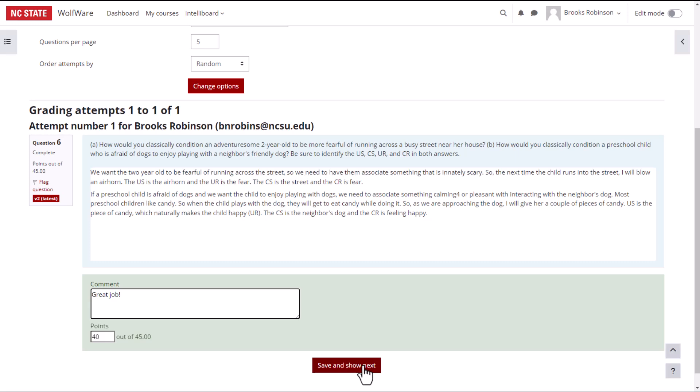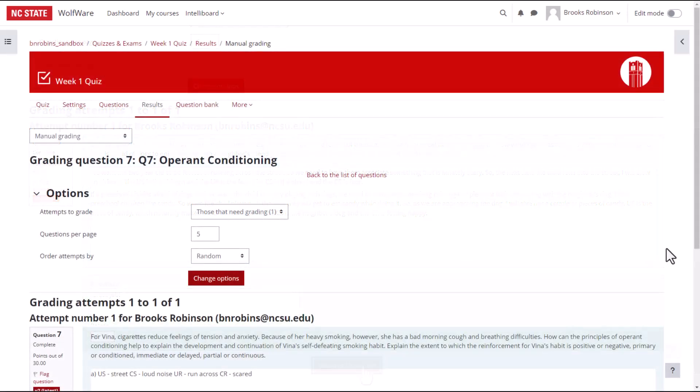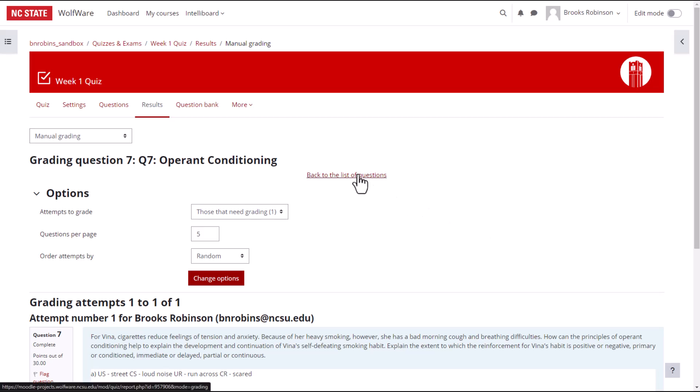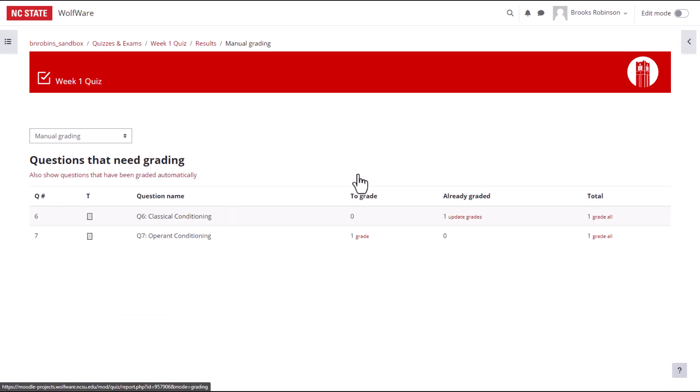I will repeat this process to work through the remaining responses. After I have graded all the responses for the question and want to grade the other essay responses, I click Back to the List of Questions link at the top of the page and repeat the steps.